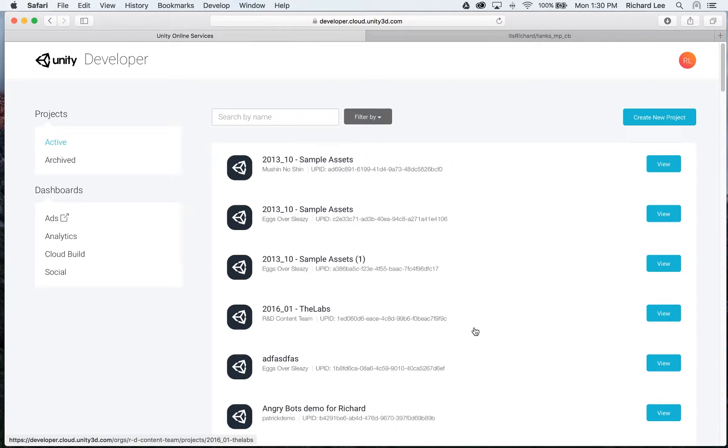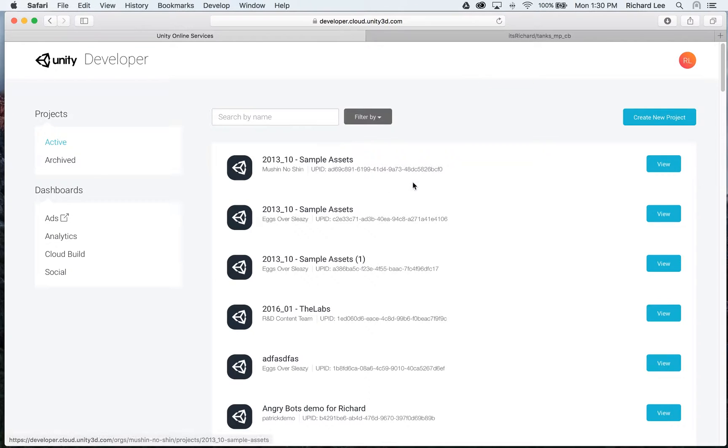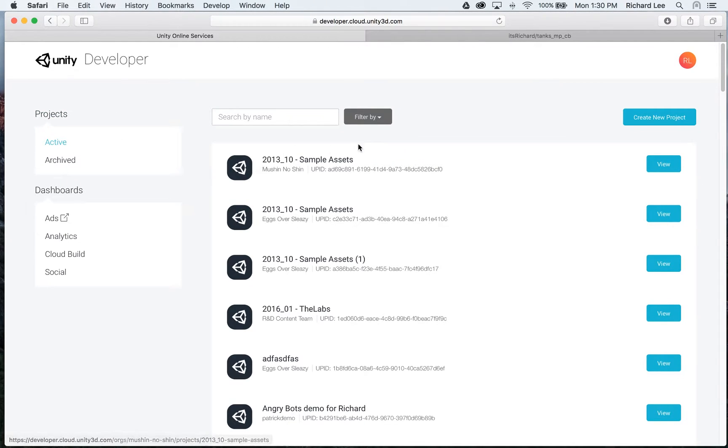Now, as a prerequisite, I'm going to assume that you've already created a project and that now you want to add CloudBuild to it. So what you do is you go to developer.cloud.unity3d.com, log in, and then you will arrive at this screen. The projects view is specifically the active one. So now we are going to find the project that we want to add CloudBuild to.